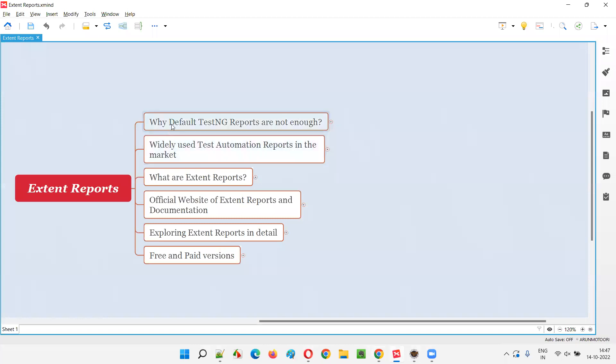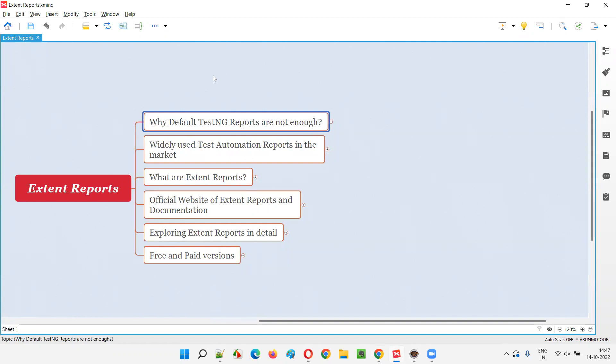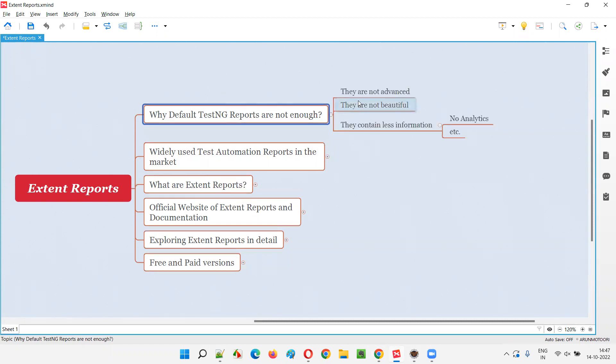So why the default TestNG generated reports, TestNG generated test automation results depicting reports are not enough? Even though TestNG generates the test automation results reports, still they are not enough or we don't generally use them in real time. So why?